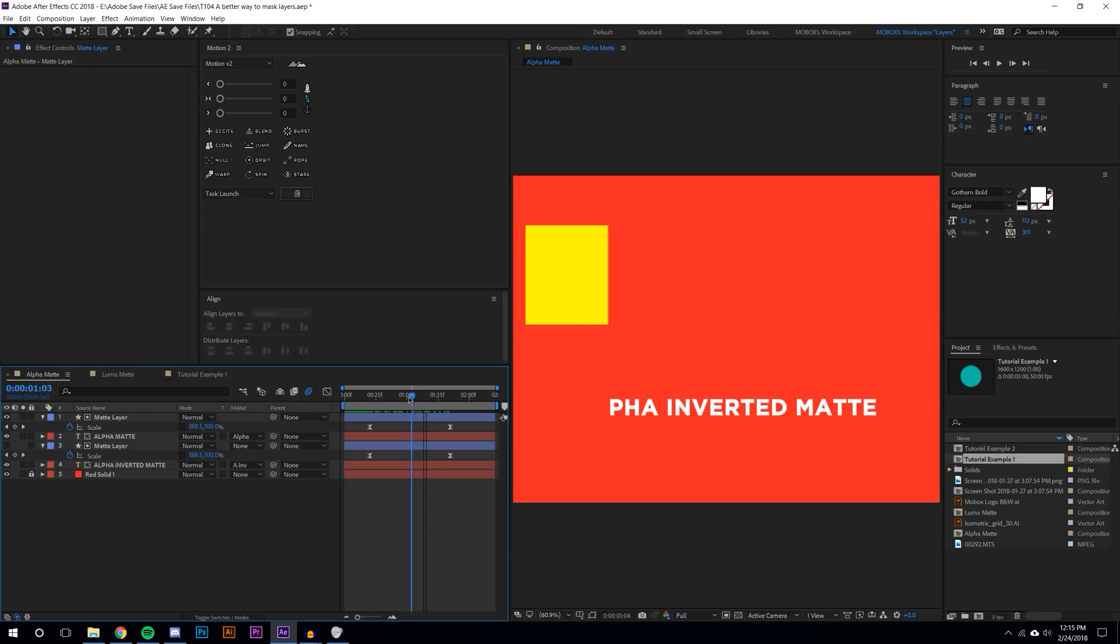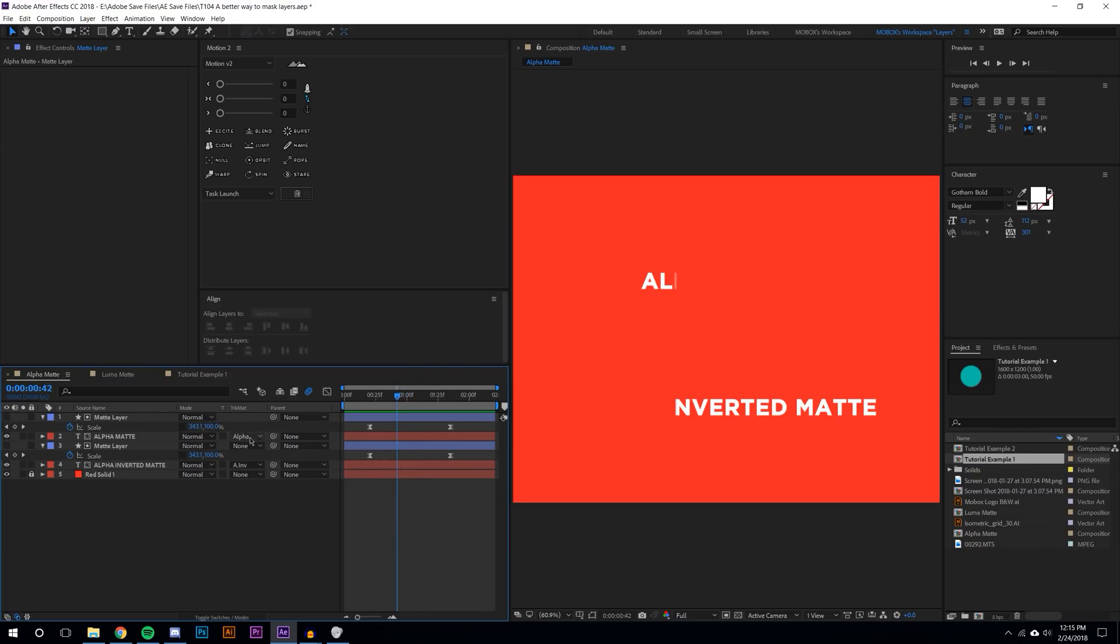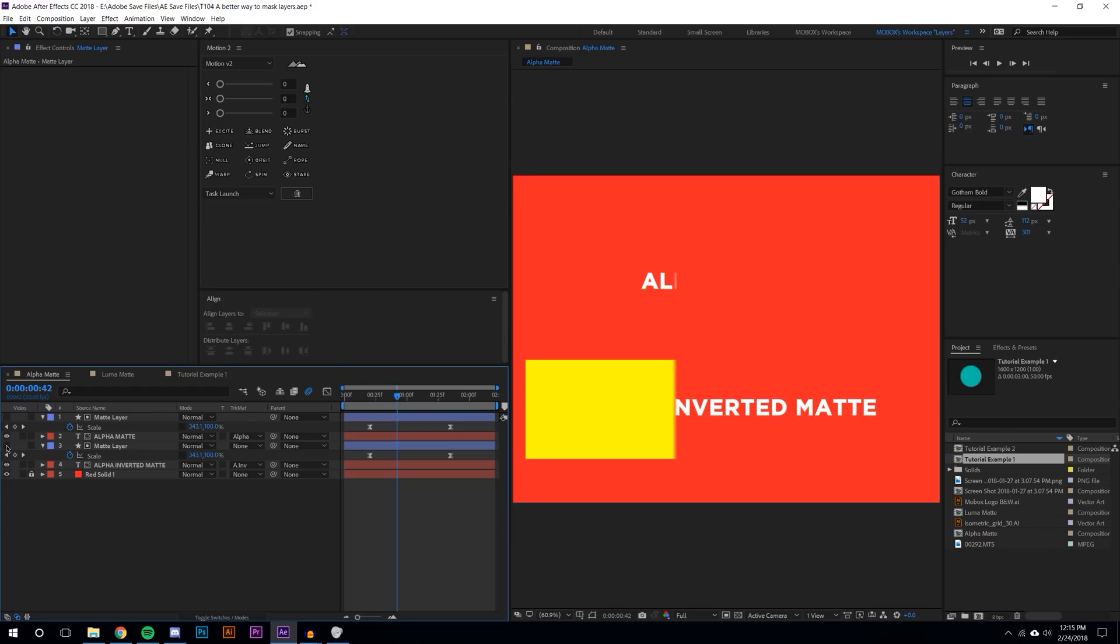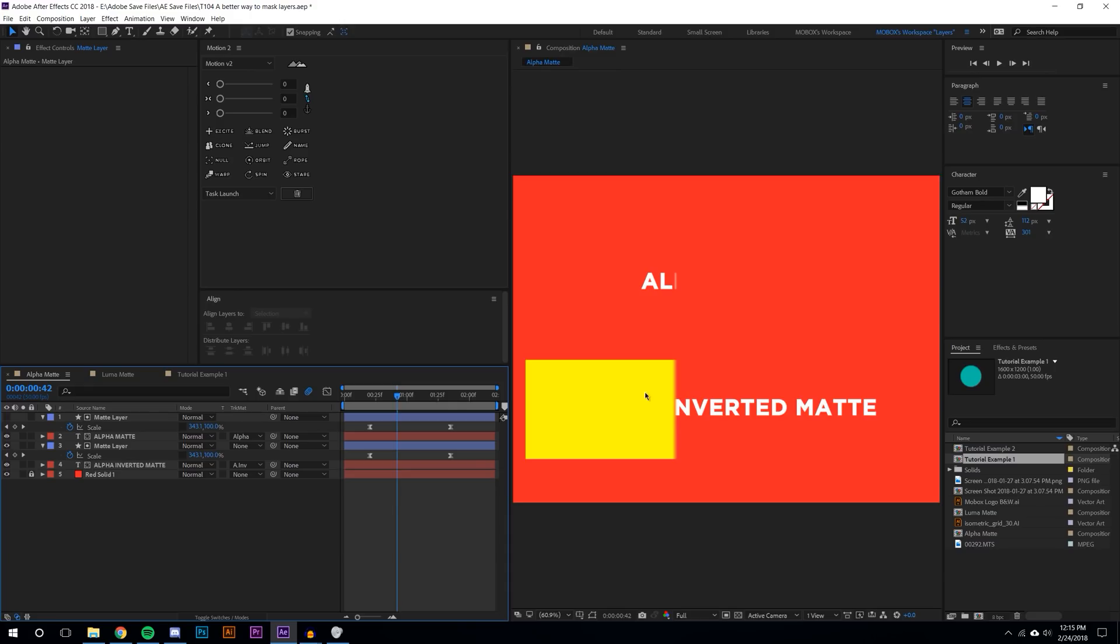Wherever the shape layer is over the text it will make it visible and matte out anything that the shape layer is not covering. Alpha inverted matte is basically the same except opposite. Wherever the shape layer is it mattes out the layer, and wherever the shape layer isn't it will leave it visible.